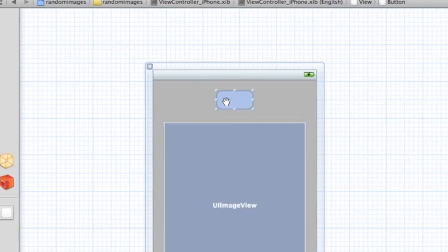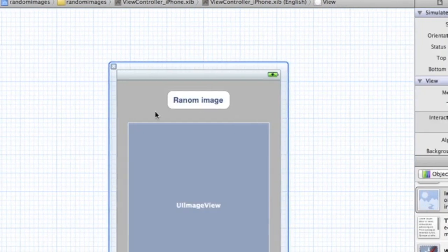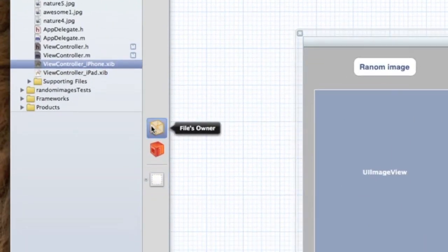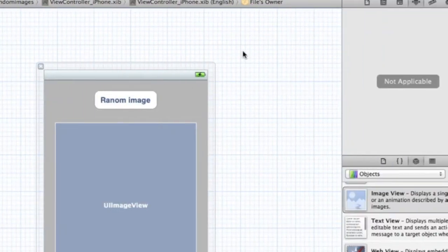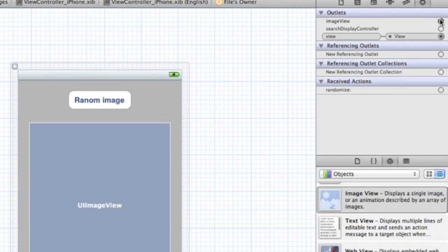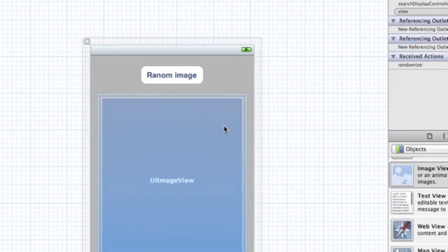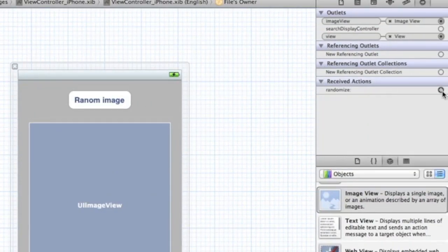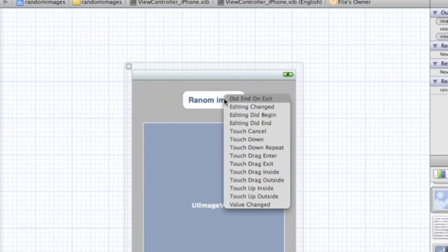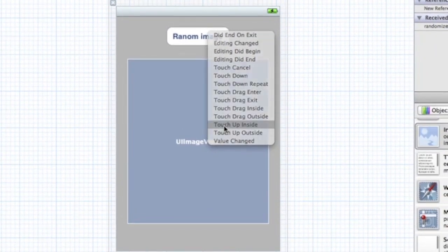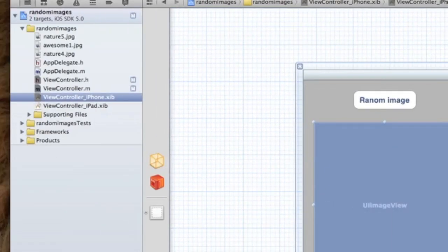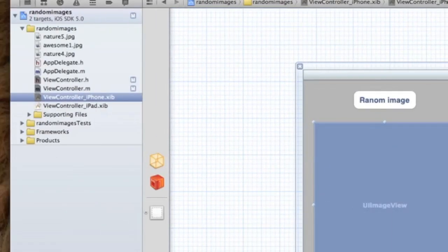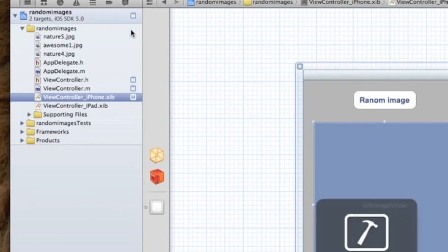We're going to do image random image. Now we're going to jump into Files Owner, go to your connections, drag the image view to the image view, drag randomize to random image and touch up inside. So that's all we need to do. You can play around with the interface.